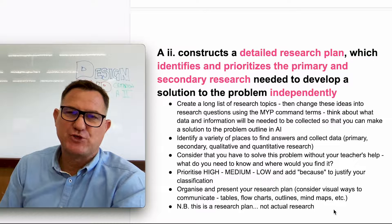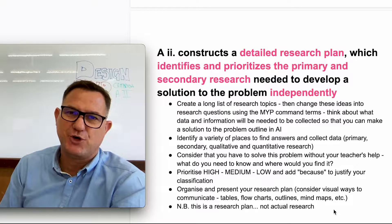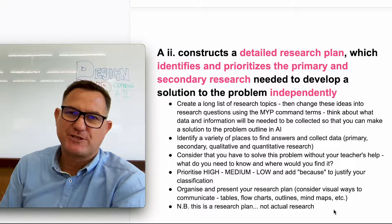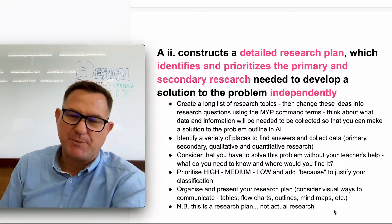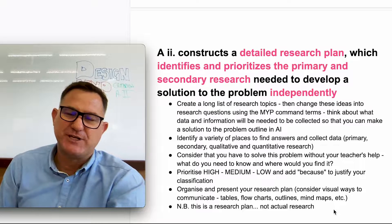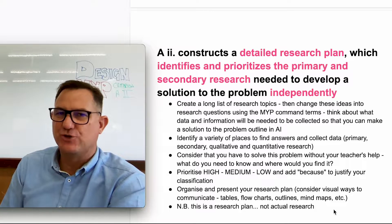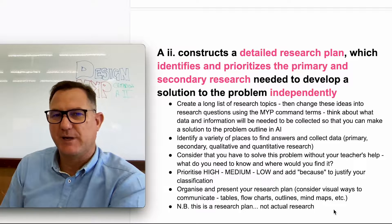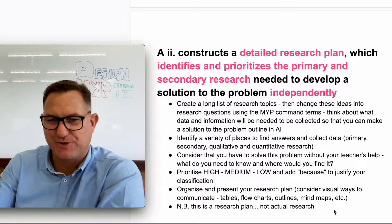The purpose of this video is to help design students who are working through Criterion A and focusing on Strand 2, and they want to know how to get top marks. I'm going to outline a few tips and tricks and tell you what you should do so you can make sure you get maximum marks for this section.